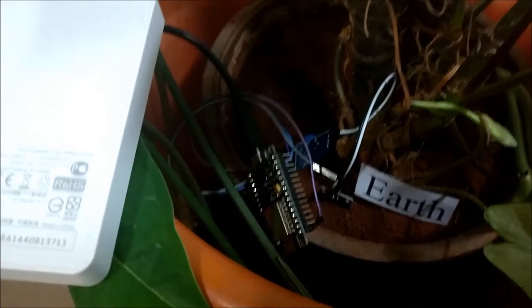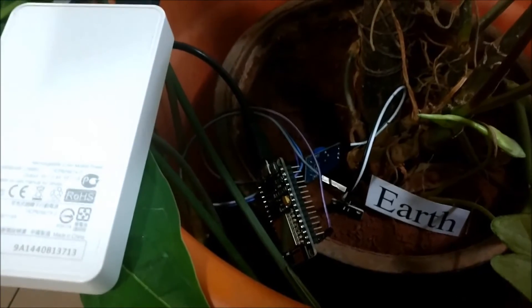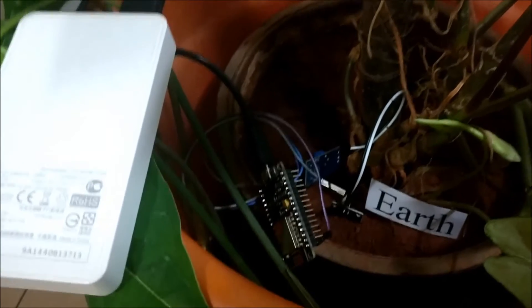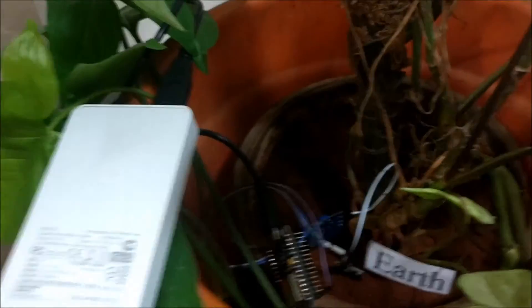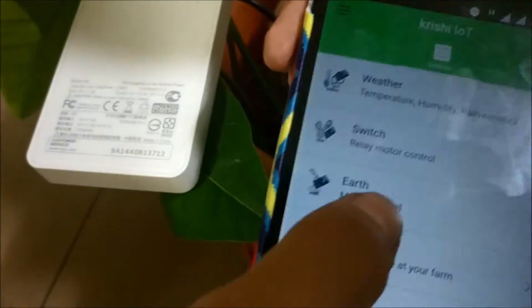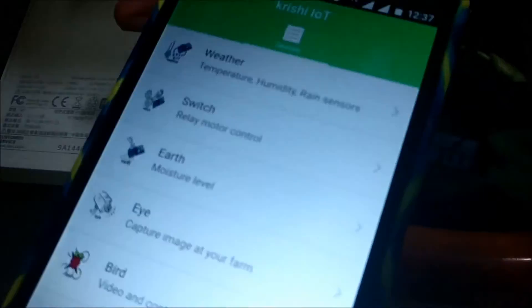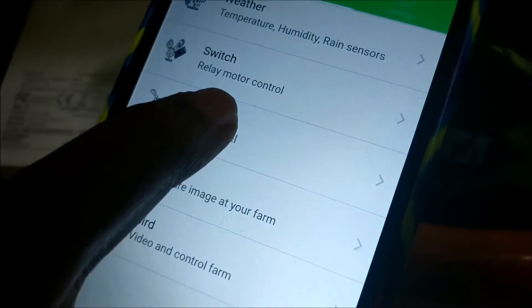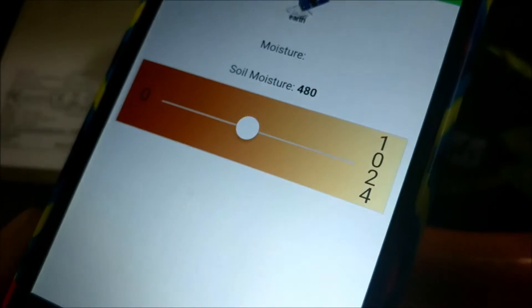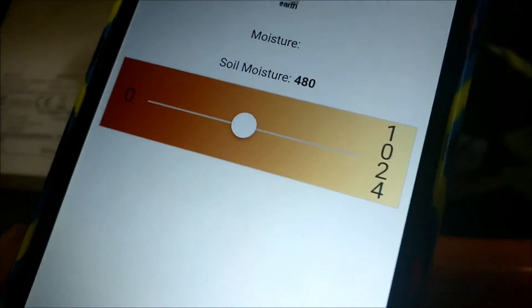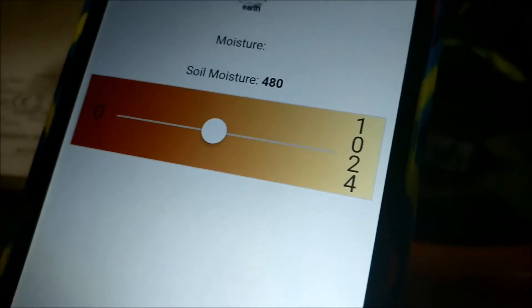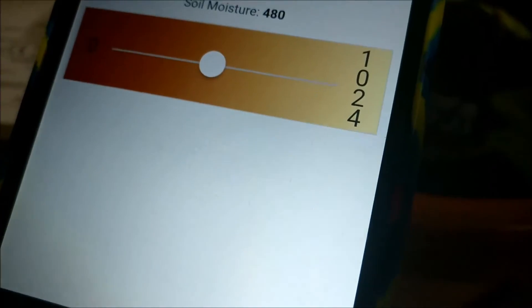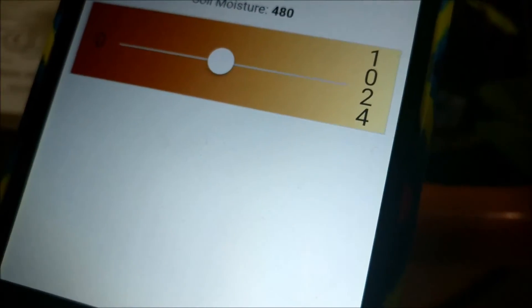Now I am going to show it in the app the values of the moisture indicator. Now I am going to click on the Earth. Ideally, yeah, I should be able to get the soil moisture value which is 480.